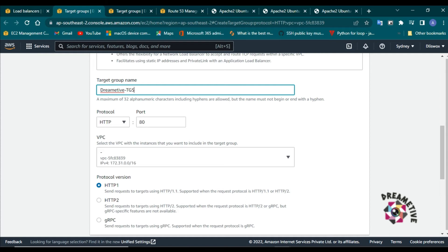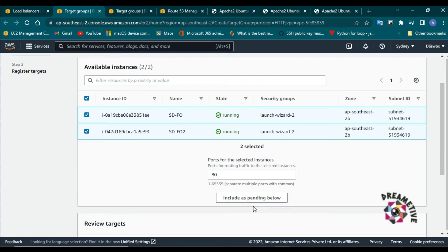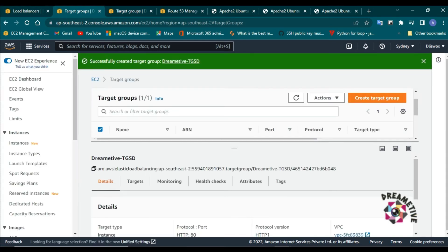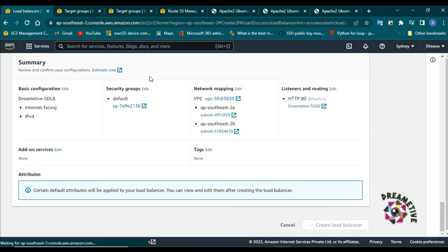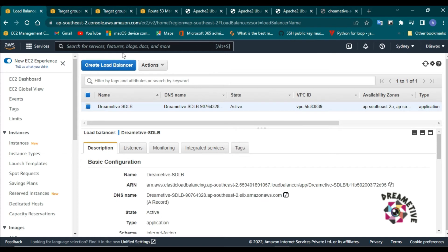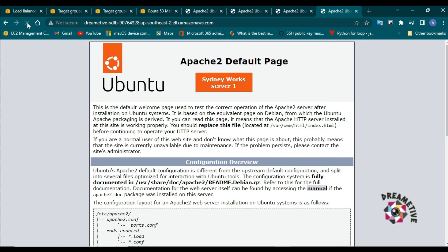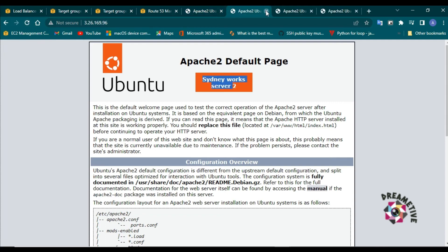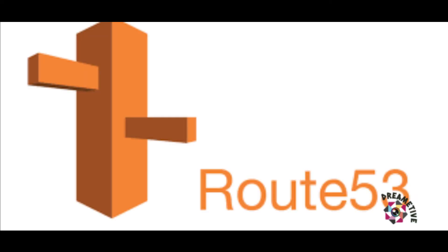I will create another Application Load Balancer for Sydney as well, named 'Dremative Sydney load balancer'. I'll create a target group as 'Dremative target group Sydney'. On port 80 I'll make the instances available on the load balancer. Once set up, the state changes from provisioning to active. Going to the DNS, on hard refresh my traffic is routing between Sydney works server 1 and Sydney works server 2. This DNS is for Singapore and this other link is for Sydney. Our current infrastructure is set.